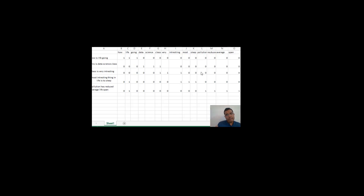In real life, when we create a term document matrix, it may have thousands and thousands of columns. This brings us to the end of the session. In the next session we will see how to build a model using NLP techniques. Till that time, happy learning. Thank you.